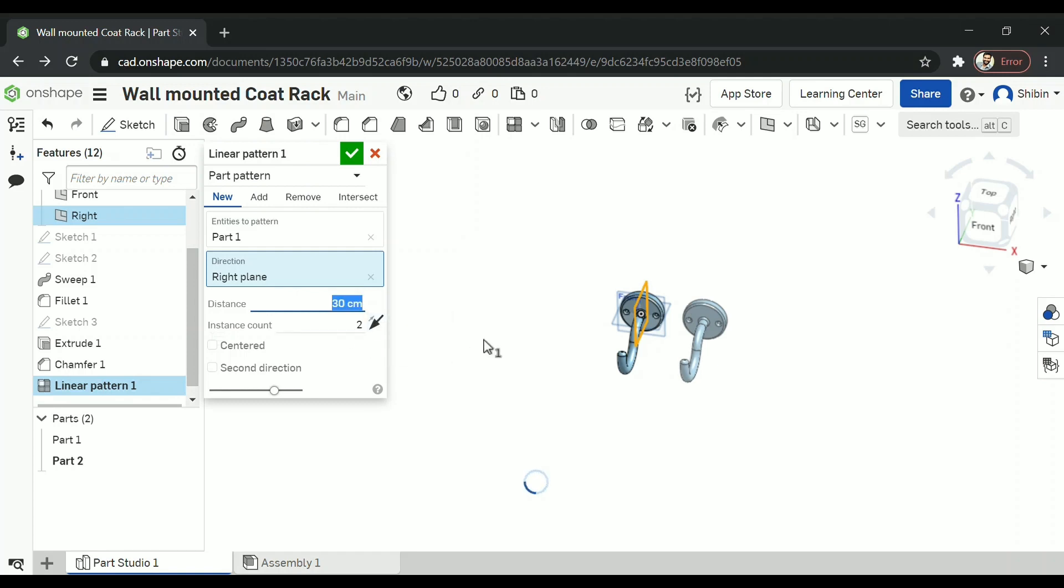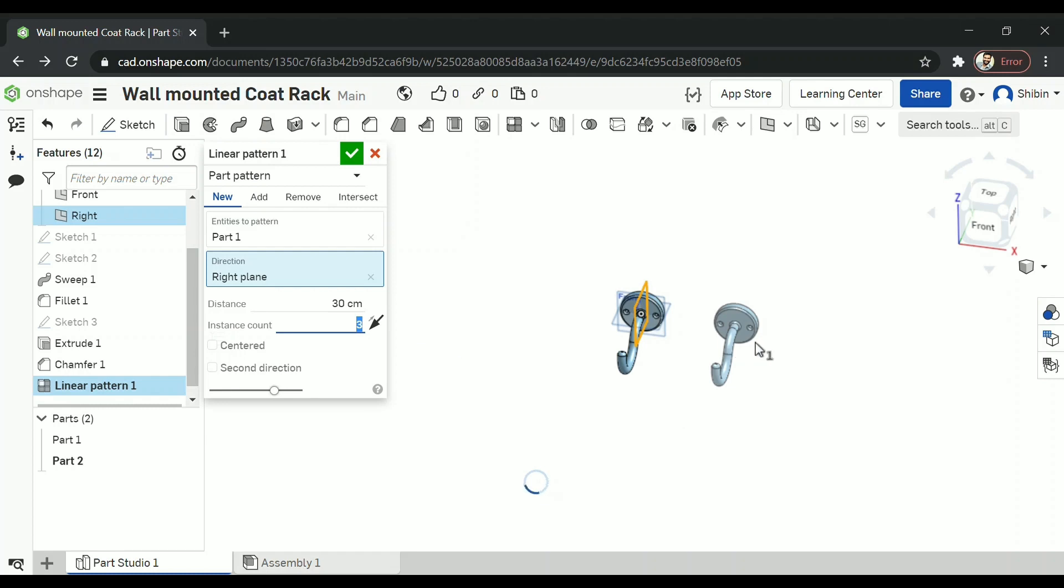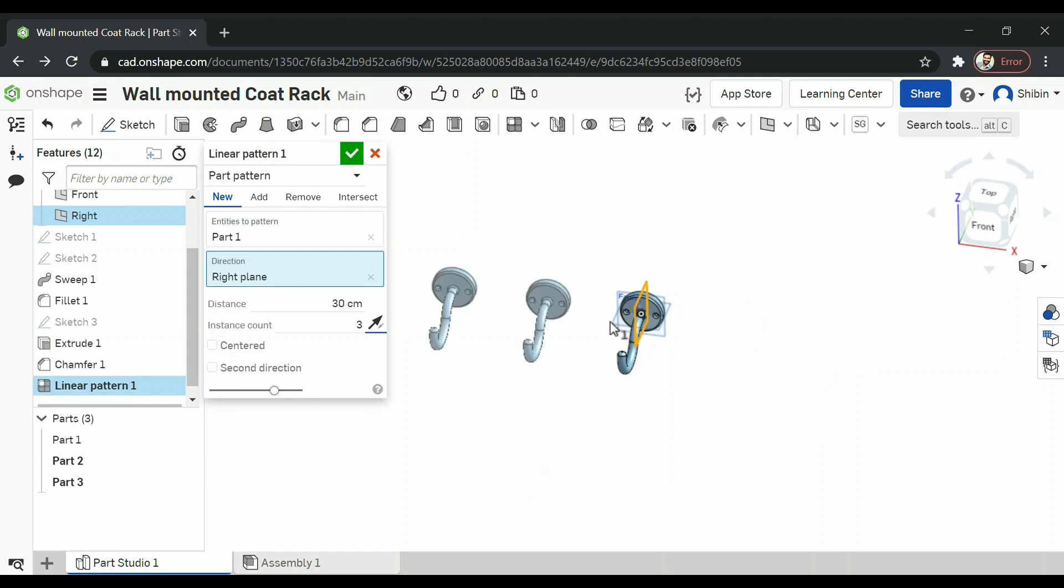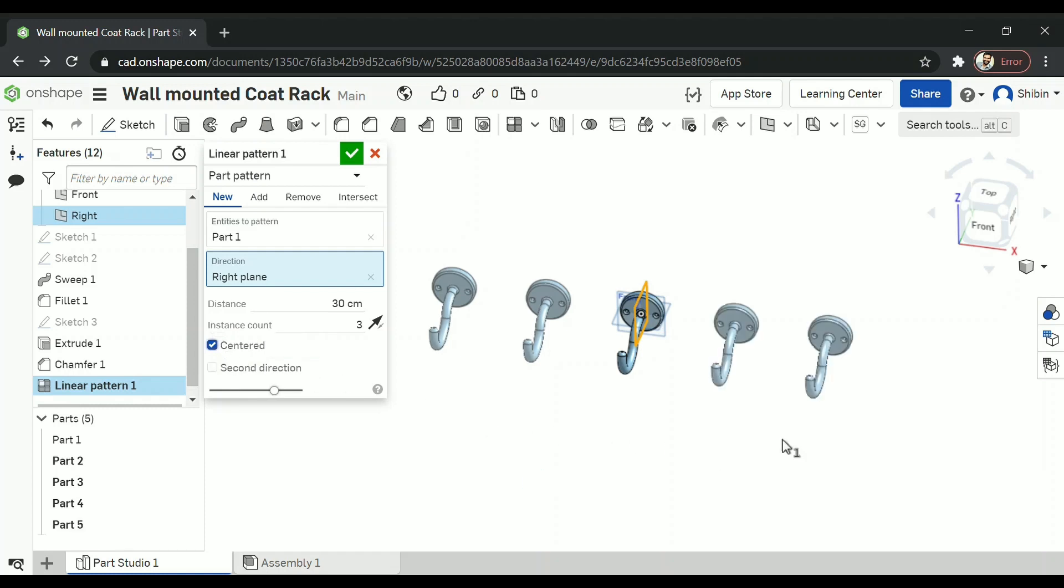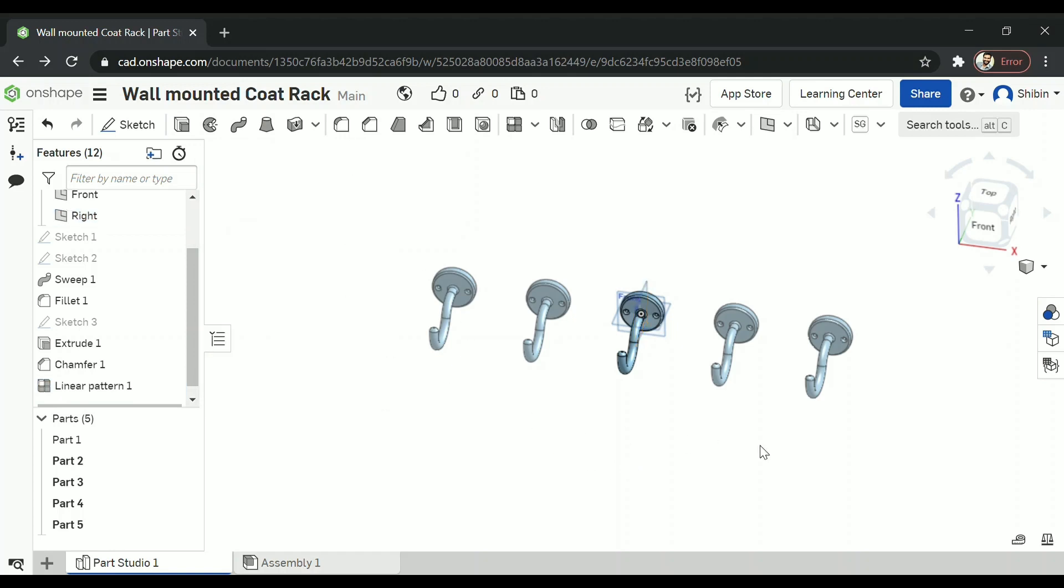That seems all right. Now this is the instance count. How many do you want? Like two parts, three parts, you can add it. Now it's coming in this direction. You can change it by clicking that arrow. It'll be in the opposite direction. Now I want it to be at center. So I'm going to select this option. So the original one will be at the center and the newly created ones will be on the left and right side. So click on the green tick.